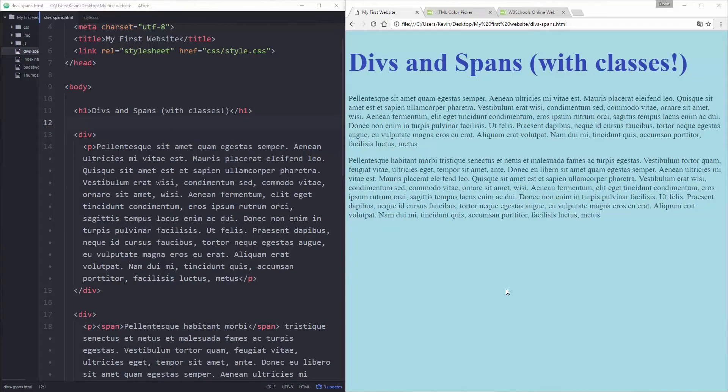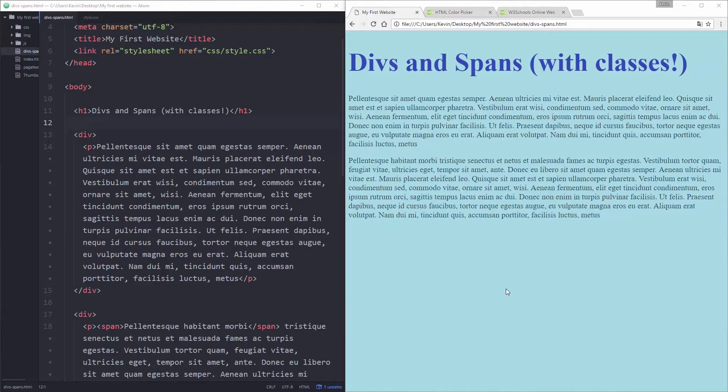Hi, my name's Kevin, and welcome to my next video in HTML and CSS for beginners. If you haven't watched the other videos, I strongly recommend you go back and check them out, especially if you're just starting out with web design and development. As you can see now, we're adding some classes to our divs and spans, so let's get to that.